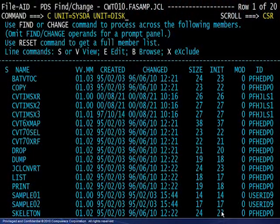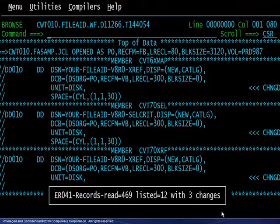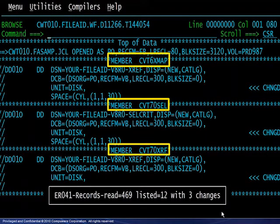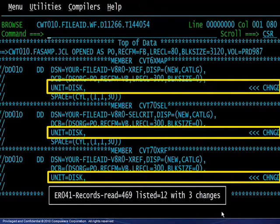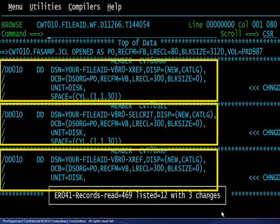Here, a command is entered intending to change occurrences of UNIT=SYSDA to UNIT=DISK. The PDS contains JCL. The result shows the members changed, the records changed, and the entire JCL statement containing the change.